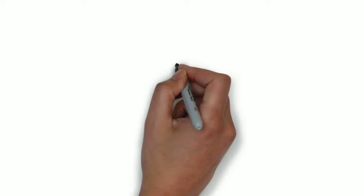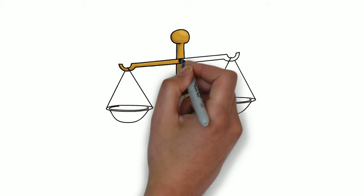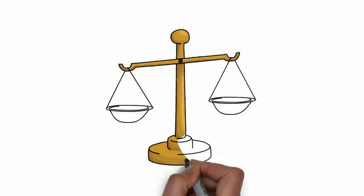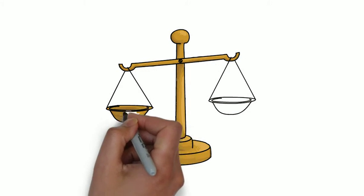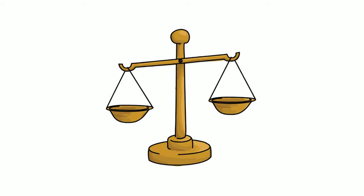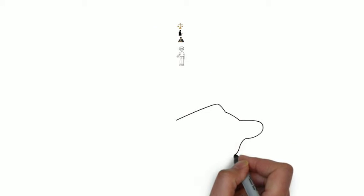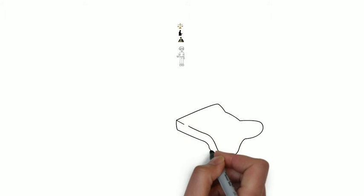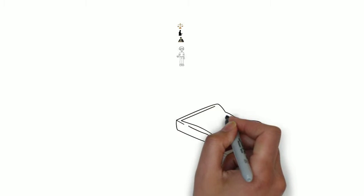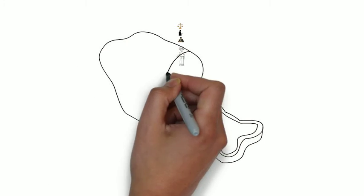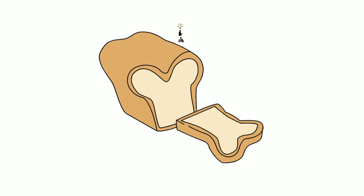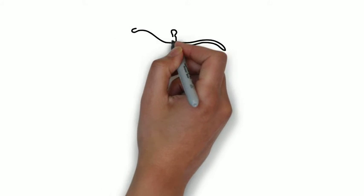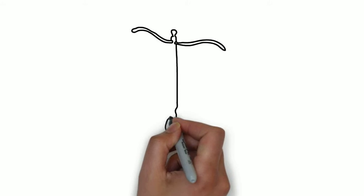The judge replied, 'How then do you weigh the butter?' The farmer replied, 'Your honor, long before the baker started buying butter from me, I have been buying a pound loaf of bread from him every day. When the baker brings the bread, I put it on the scale and give him the exact weight in butter. If anyone is to be blamed, it's the baker.'